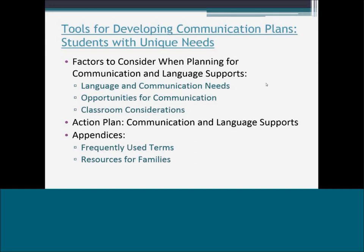The last page of the document is an appendix with resources for families — guiding questions to help parents understand the communication plan process. We really need to get families involved in developing communication plans so everyone is on the same page. Sometimes families don't want to use a device because they think it will stop their child from talking, which is completely false. The guiding questions help address those concerns and get families engaged.